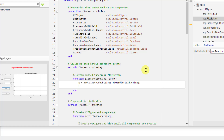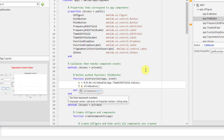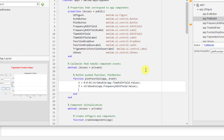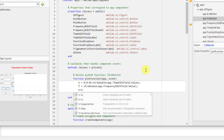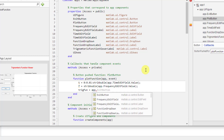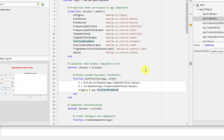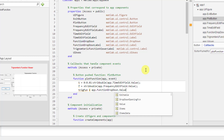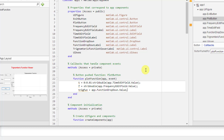For the frequency, we just need the constant value, so I'm going to convert it to double using string-to-double, and then use app dot frequency edit field dot value. The third thing we need is to see what function the user has selected, so I fetch the value from the dropdown and save it in another variable. It will be coming from app dot function dropdown dot value. We don't need to convert it to double data type because it will be a string.